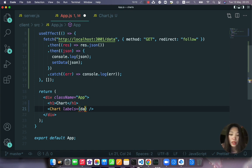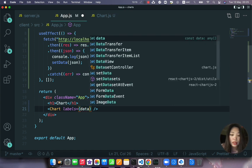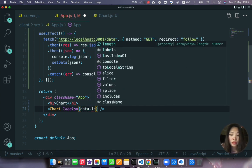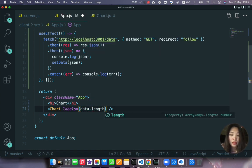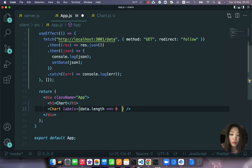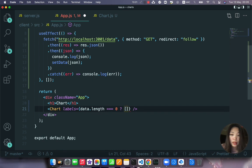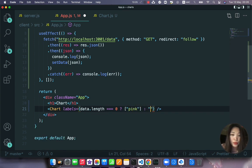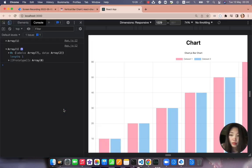Because we will say if the data.length is zero, if it's zero then we want to pass the labels like default, let's say pink. Otherwise we want to send data.